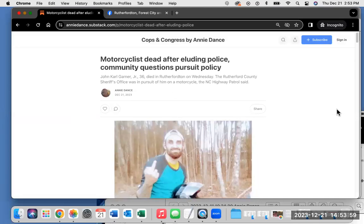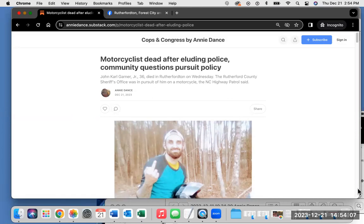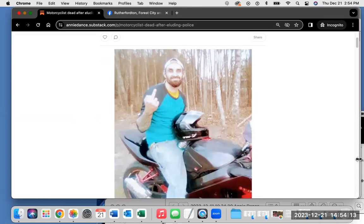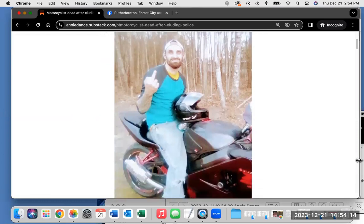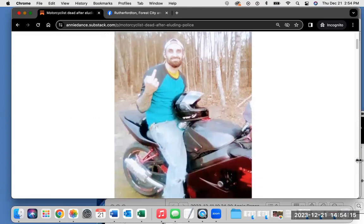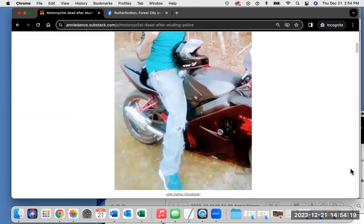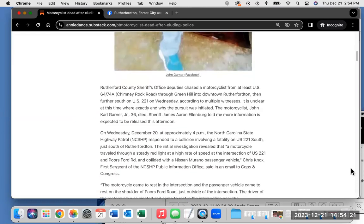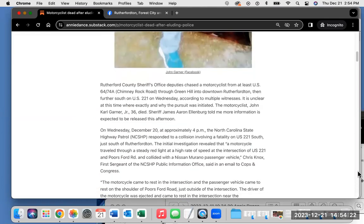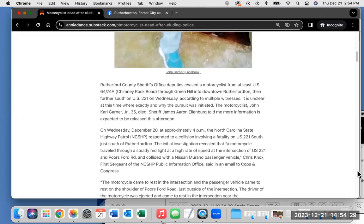John Carl Garner, Jr., 36, died in Rutherfordton on Wednesday. The Rutherford County Sheriff's Office was in pursuit of him on a motorcycle, the North Carolina Highway Patrol said. This is a photo of him from Facebook giving the middle finger sitting on a motorcycle.